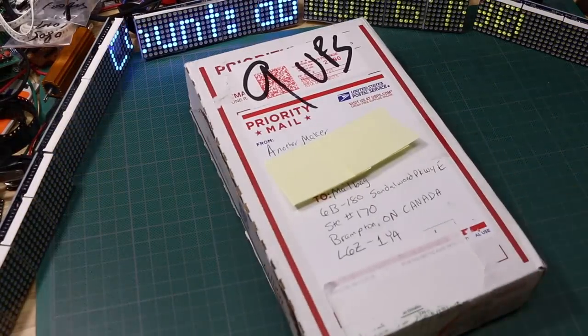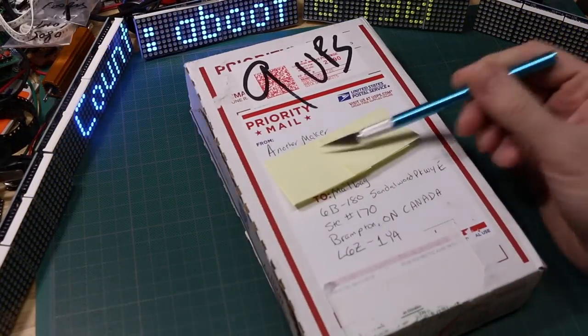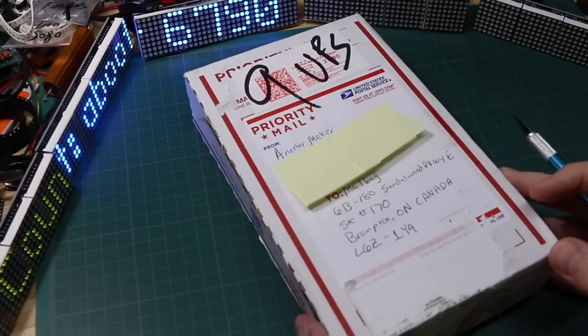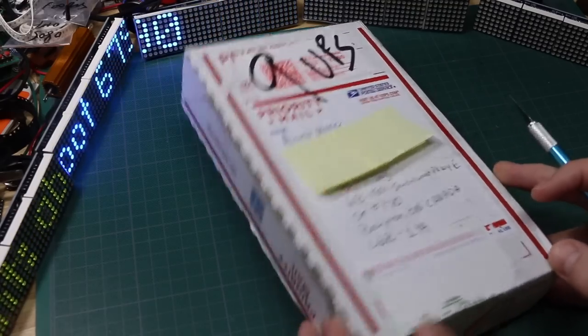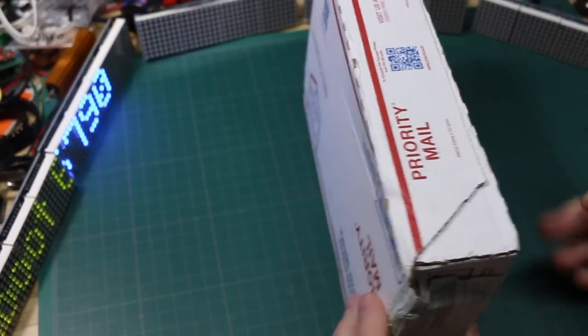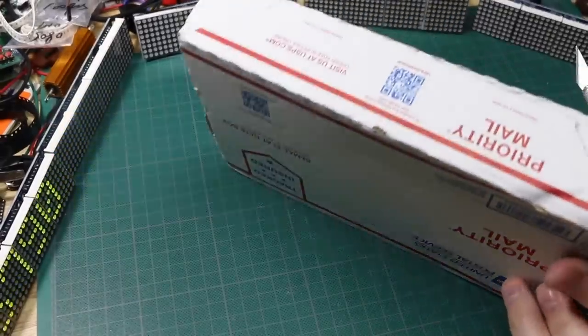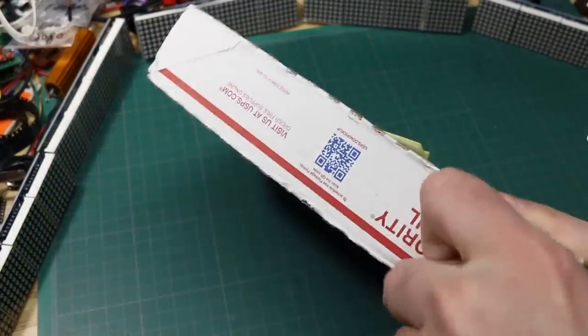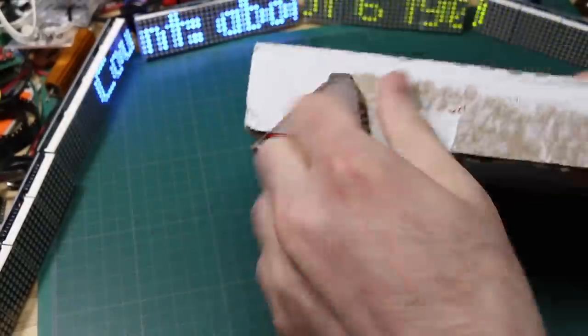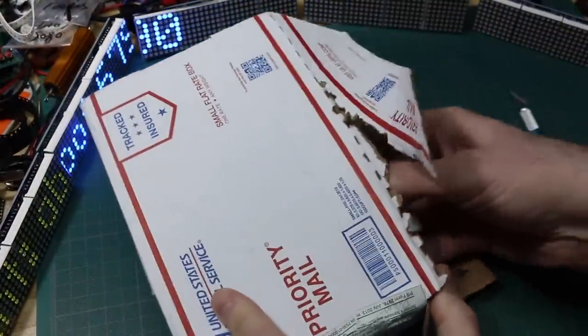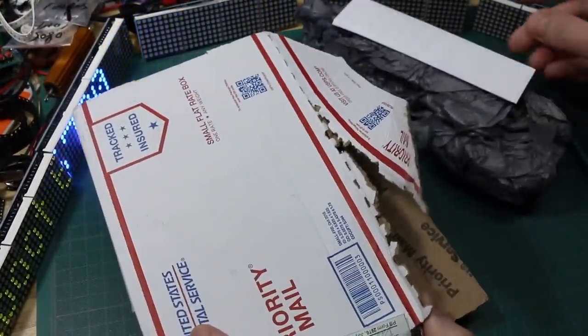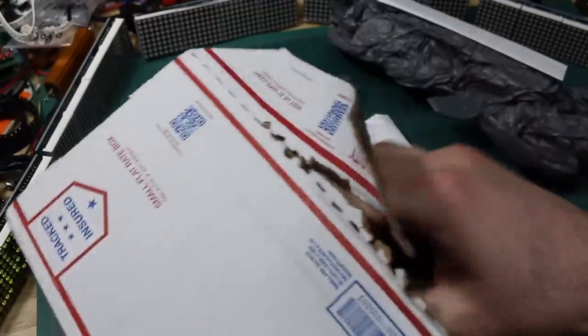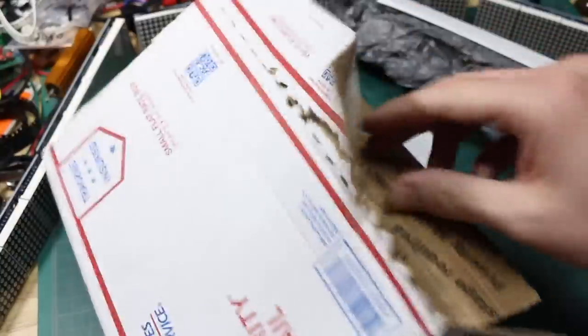And now this package from another maker. He sent me some things. We were talking about a few subjects and he said, I got some parts I can send you. Let's see, how does this open? It looks like this is glued down. So let's get all this stuff out. There's a note. Wow, this thing is packed full.